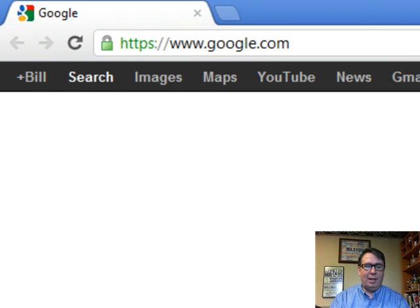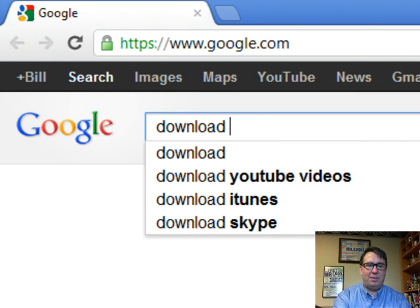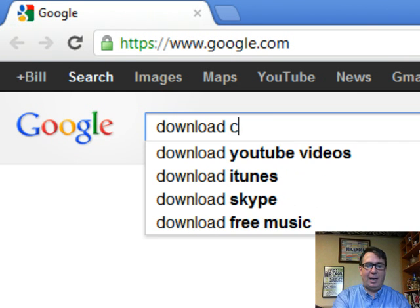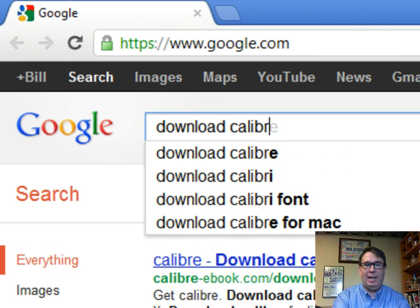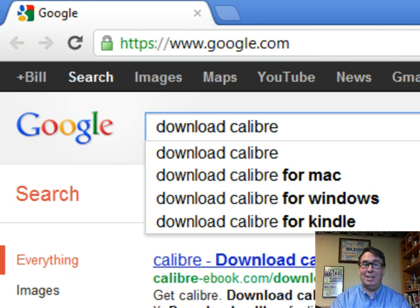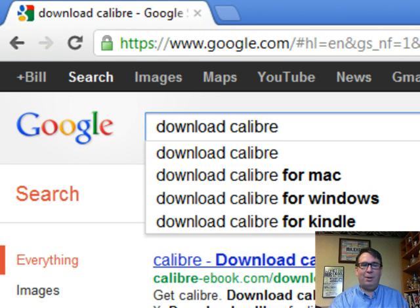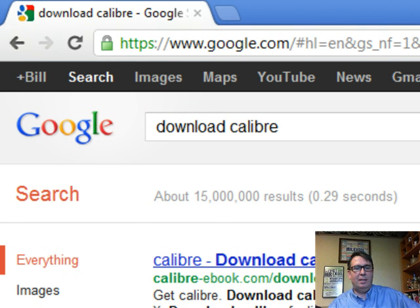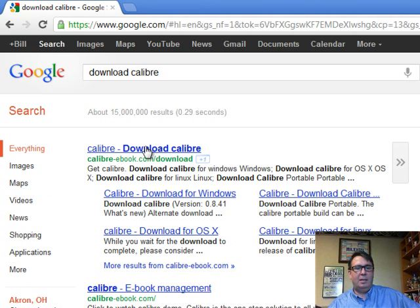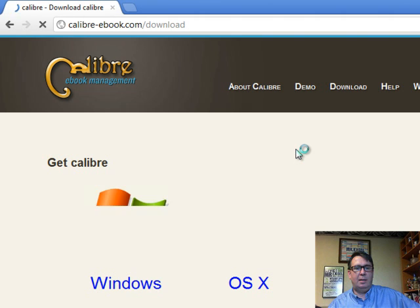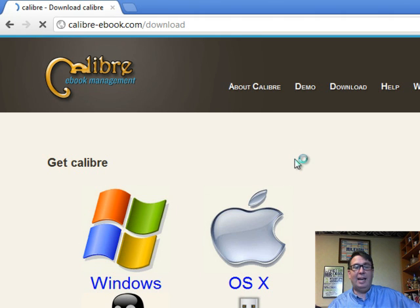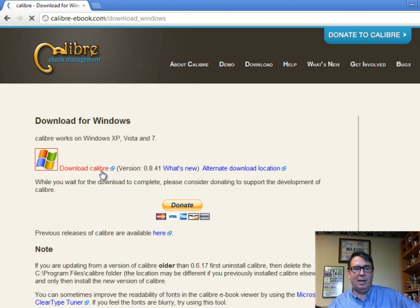Step 2, we're going to download an awesome piece of software and I don't know how to pronounce this. Is it Calibre? Is it Calibre? I don't know. So, let's just download, I'm going to call it Calibre. And I have Windows, so I'm going to use the Windows Download.